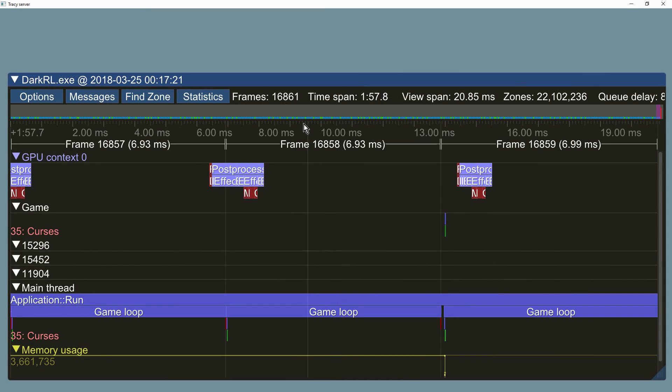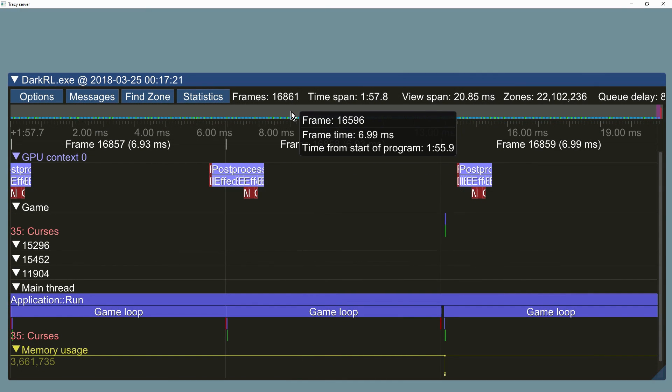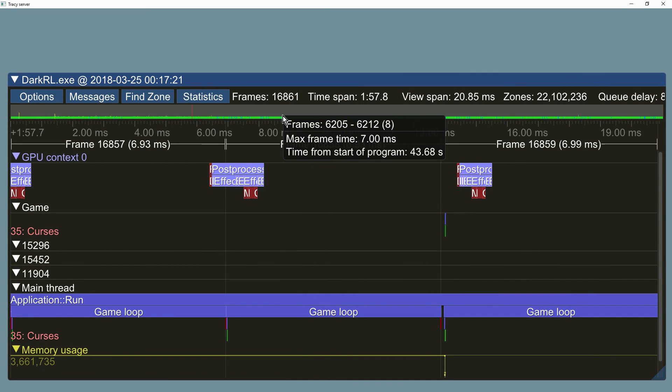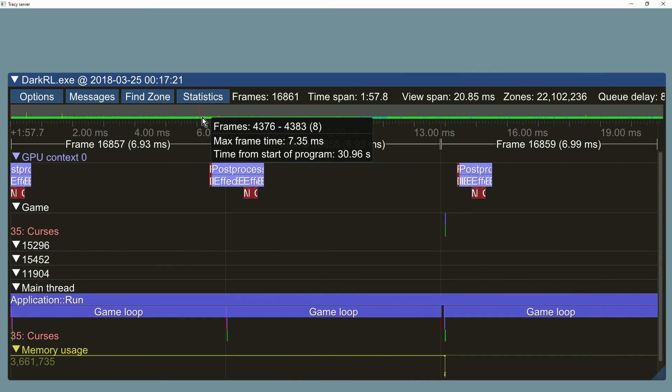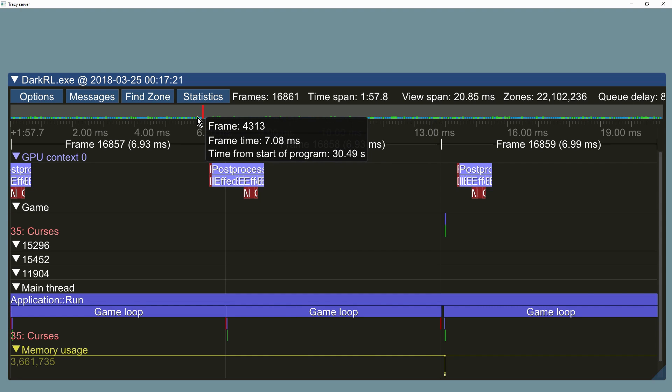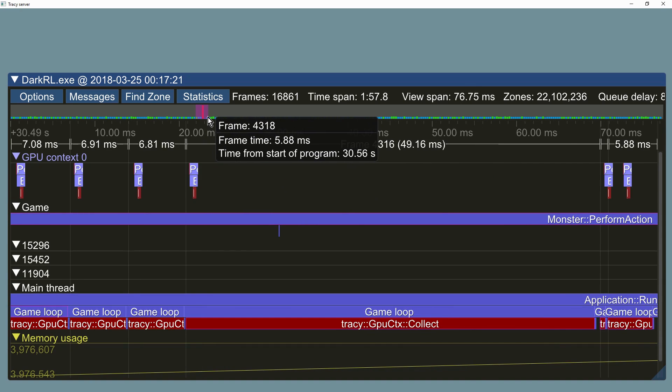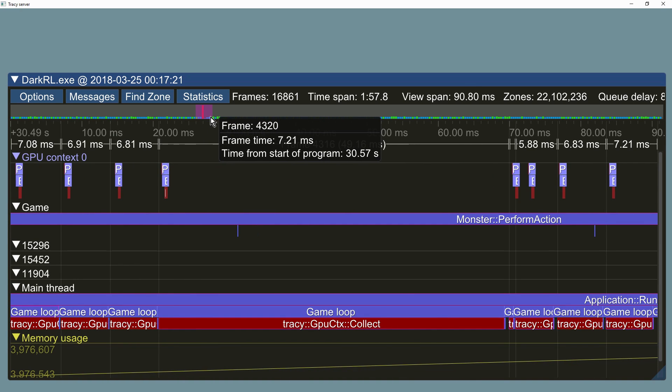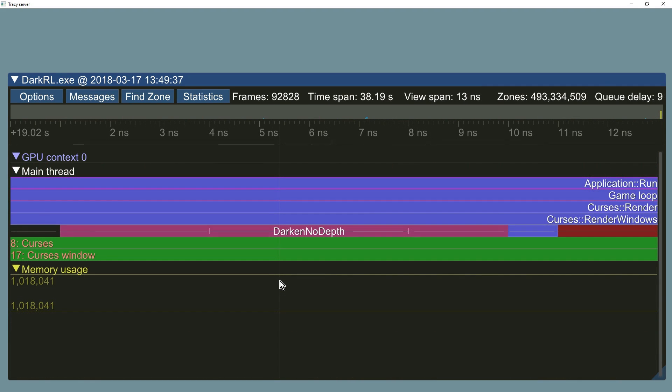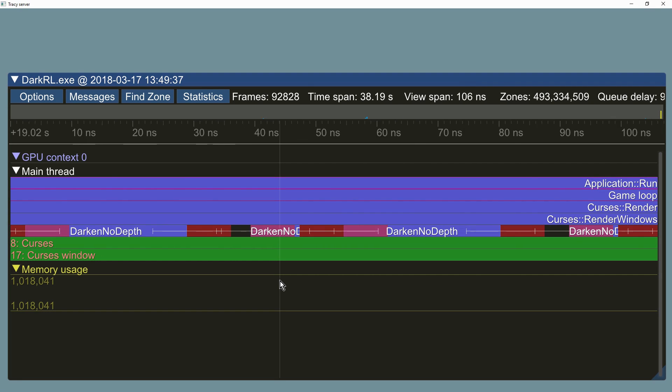Recorded frame times are displayed on the graph above timeline. You can easily see which frames took too long and focus on them. At deep zoom levels the red areas show the overhead due to profiling. The hardware timing and accuracy is indicated by the error bars.